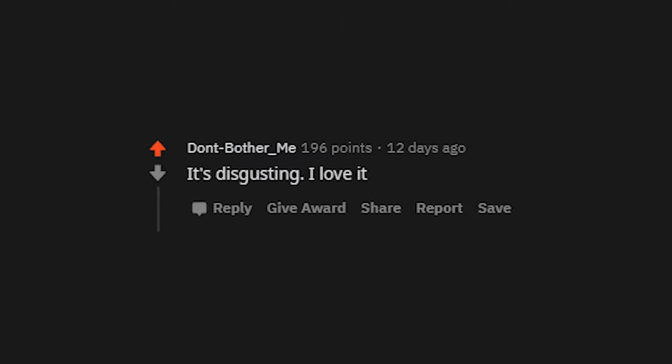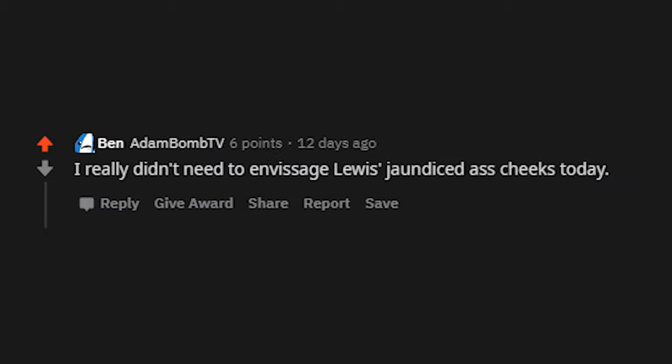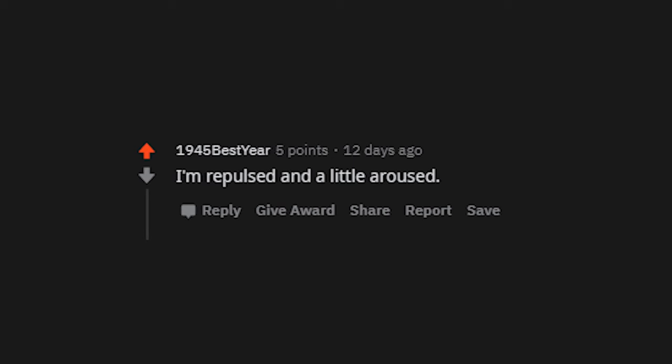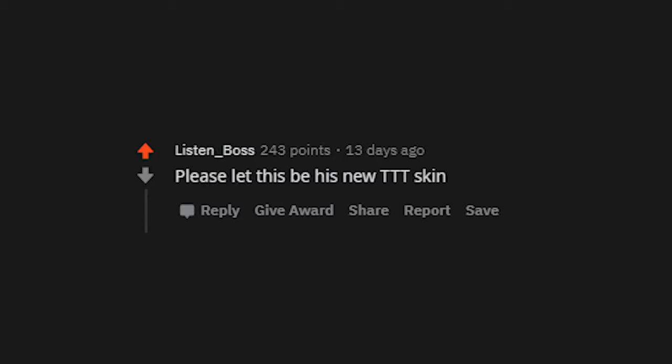It's disgusting. I love it. I really didn't need to envisage Lewis's jaundiced ass cheeks today. My wife. Lewis TTT skin isn't real, it can't hurt you. Louis TTT skin. I'm repulsed and a little aroused.